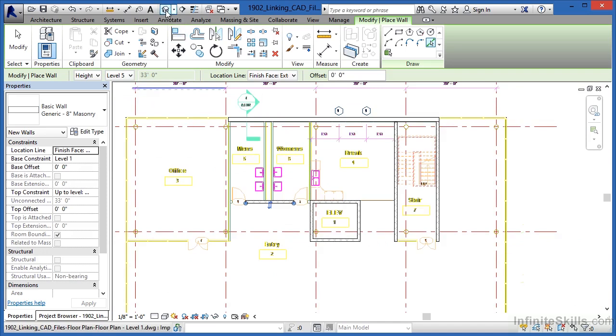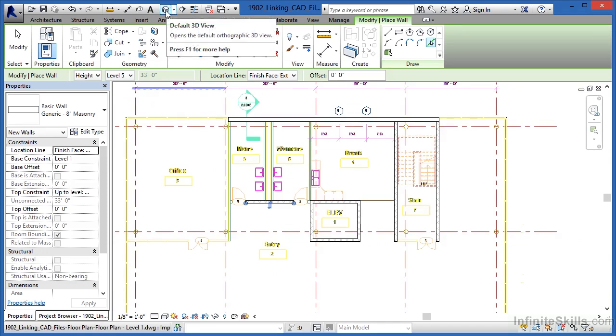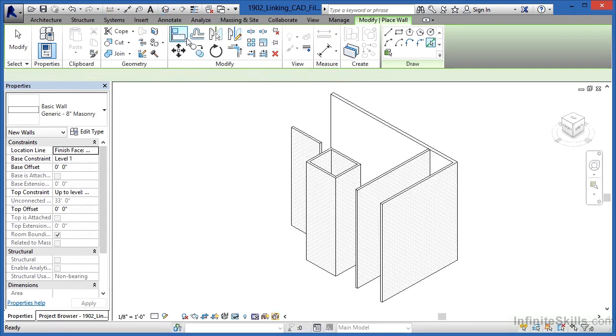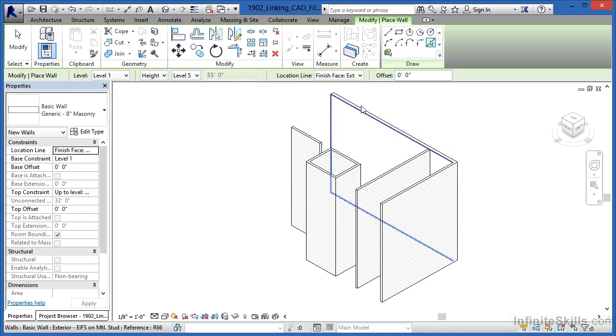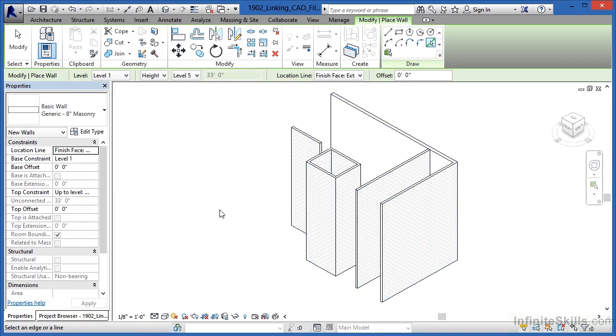If we look at this in the 3D view now, we can now see these walls are getting placed in all the appropriate locations going all the way on around.